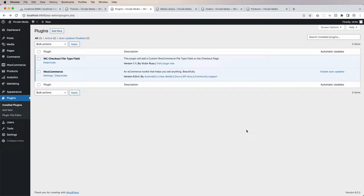Hey, what's going on guys? My name is Victor and in today's video I'm going to build a plugin that's going to add a custom field to the WooCommerce checkout page for users to attach images.